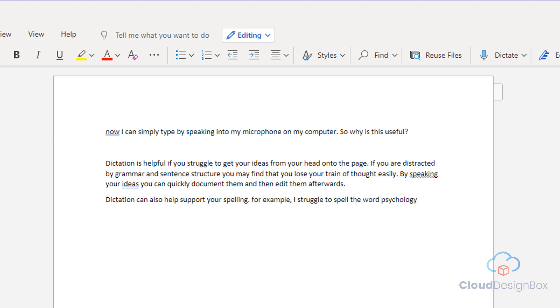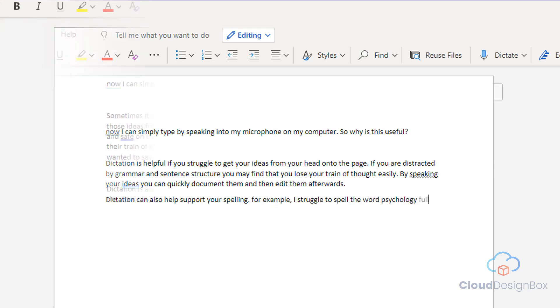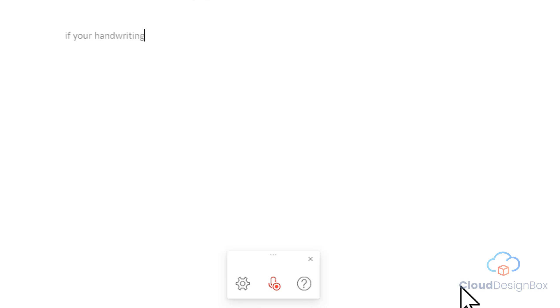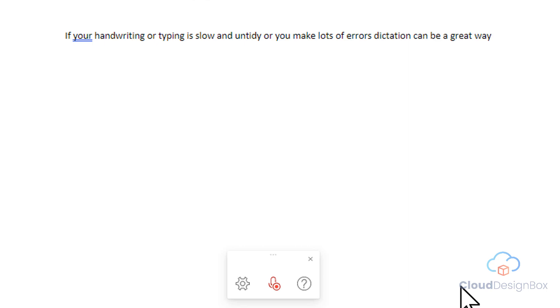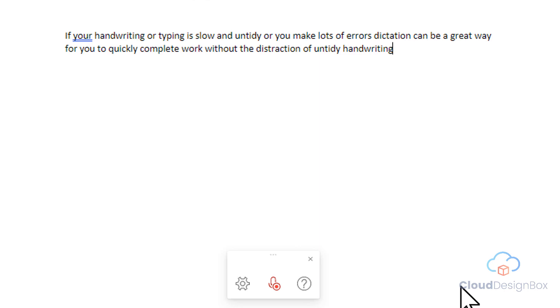If your handwriting or typing is slow and untidy or you make lots of errors, dictation can be a great way for you to quickly complete work without the distraction of untidy handwriting or lots of typos.